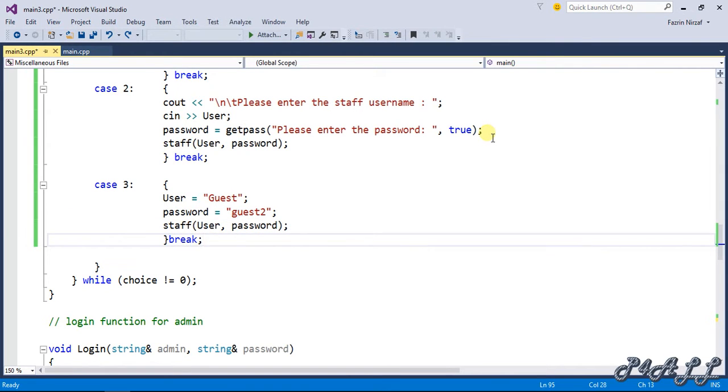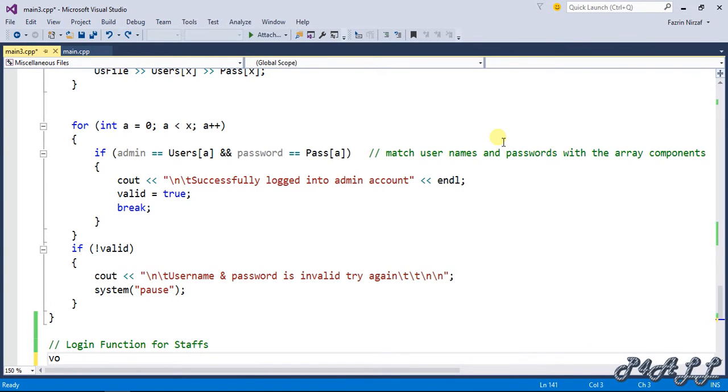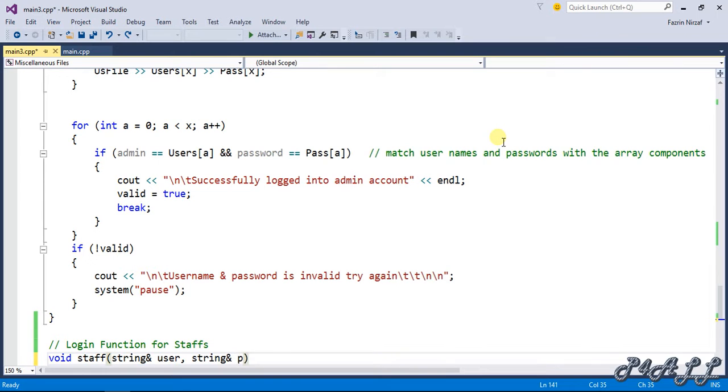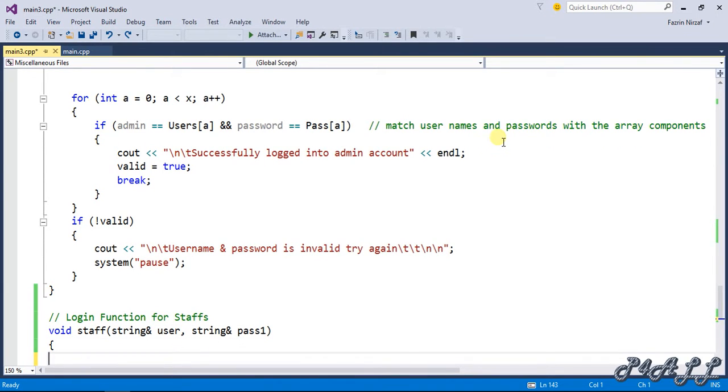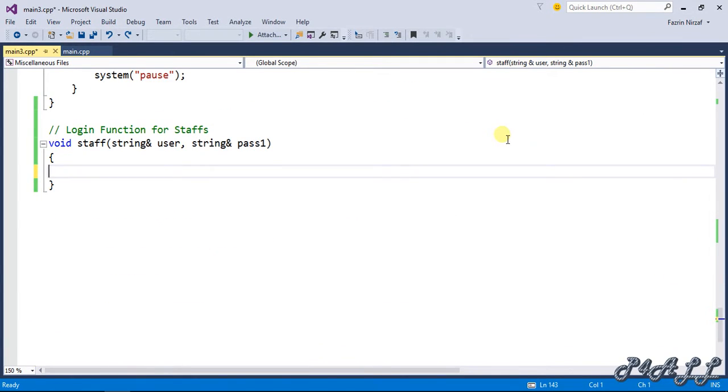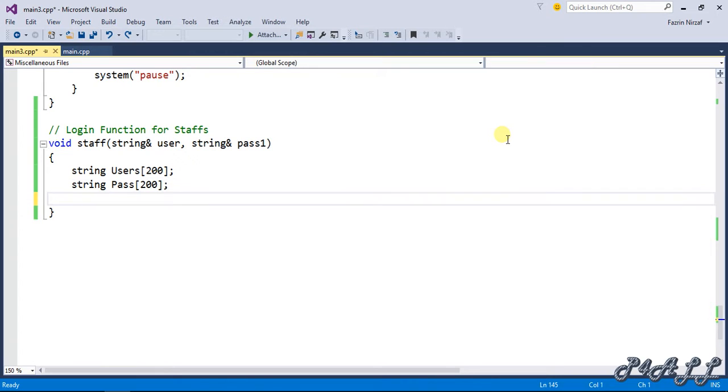Now I'm going to define the login function for staffs: void staff, string with two reference parameters. Inside this, string user is again array which will contain up to 200 data's or strings.